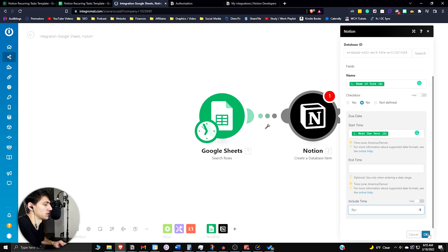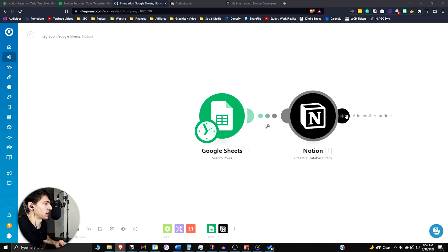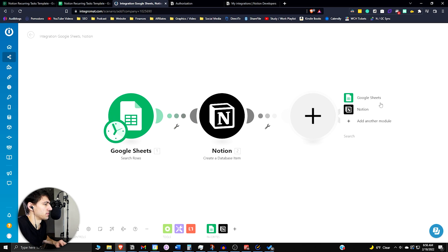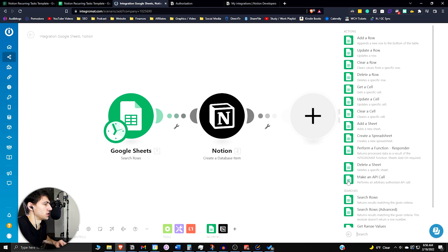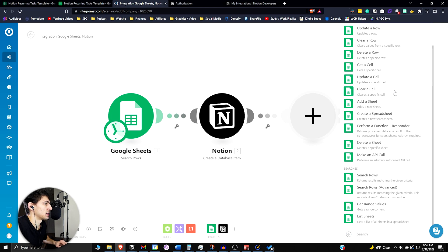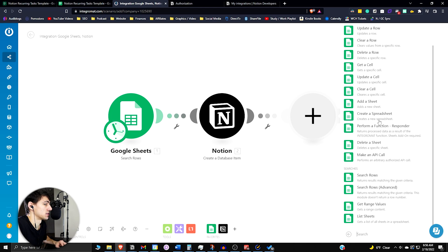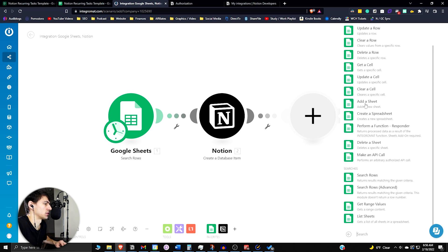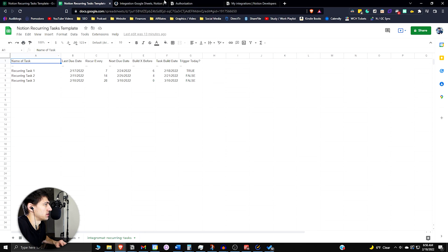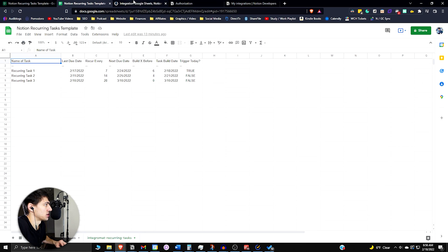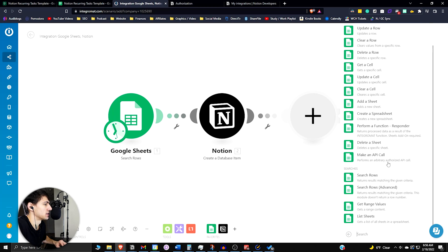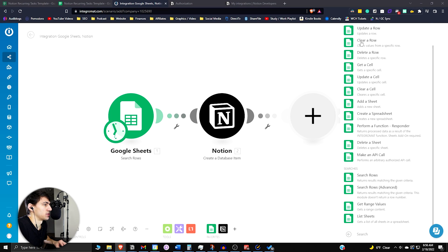Then we're going to press OK. Now we're going to have to do one more step and use Integromat for the multi-step functionality of it as Joe talked about in his video, because obviously we have that next due date that needs to change after the first one is done. So we're going to have to go back to that Google Sheet.